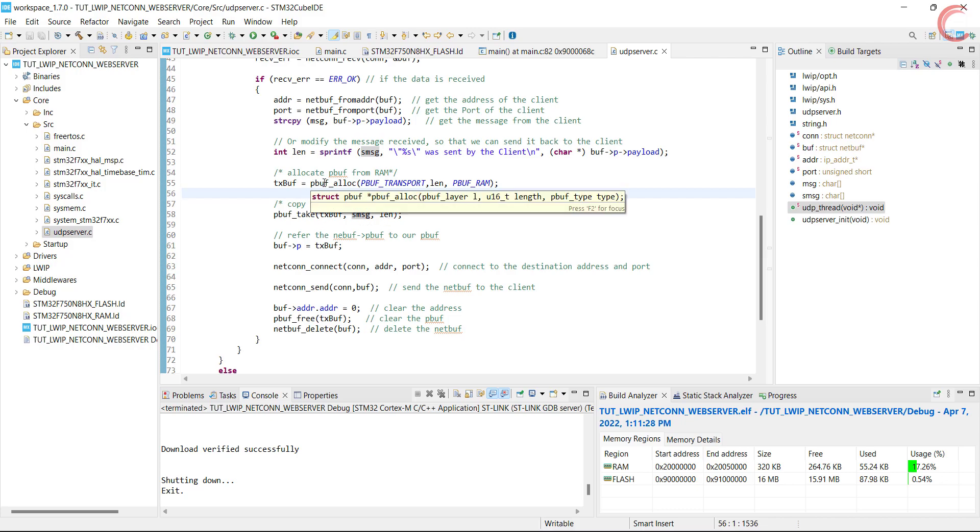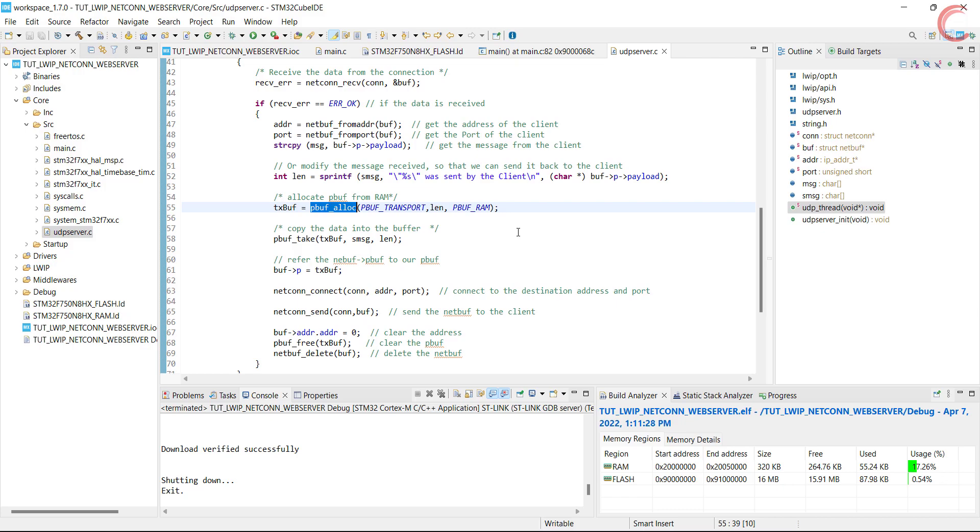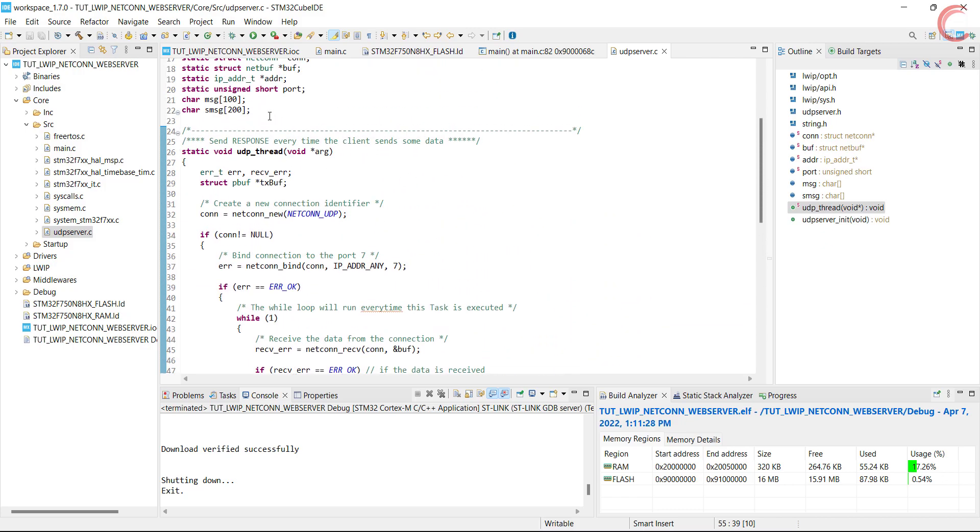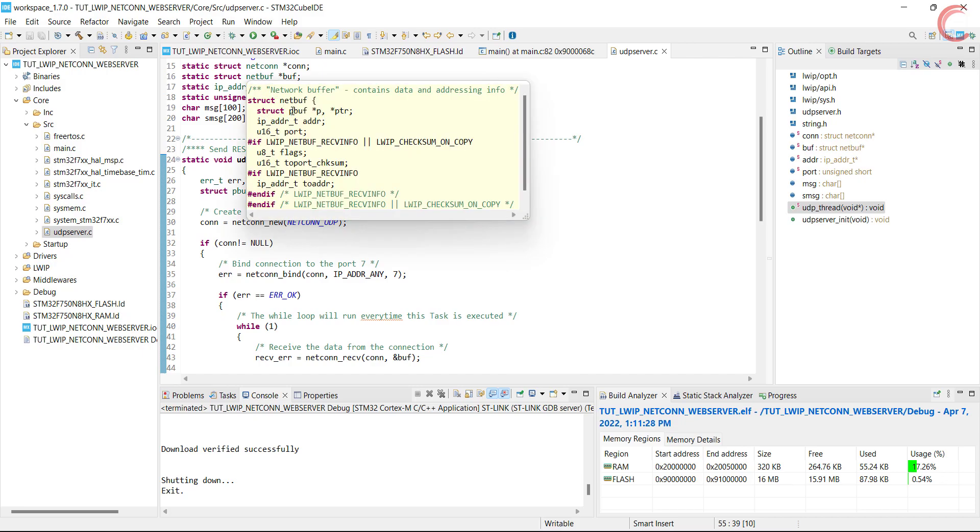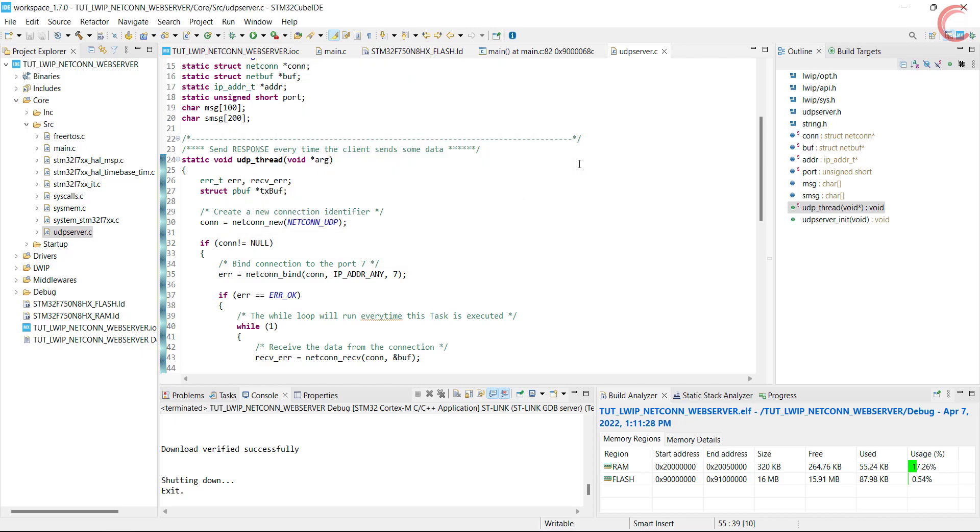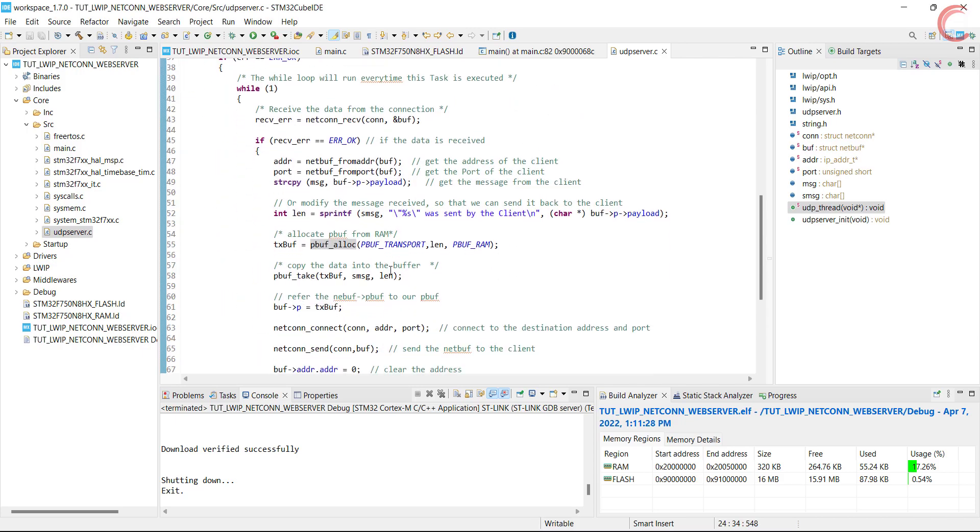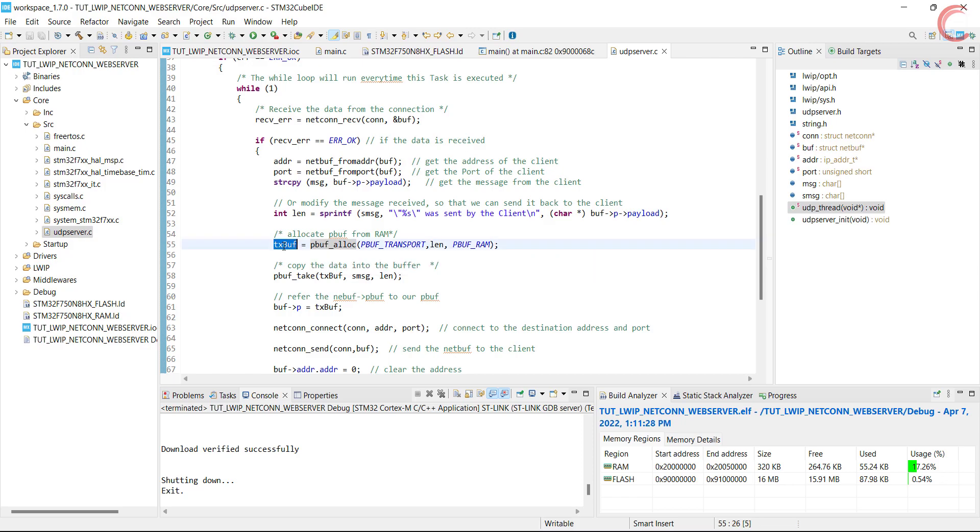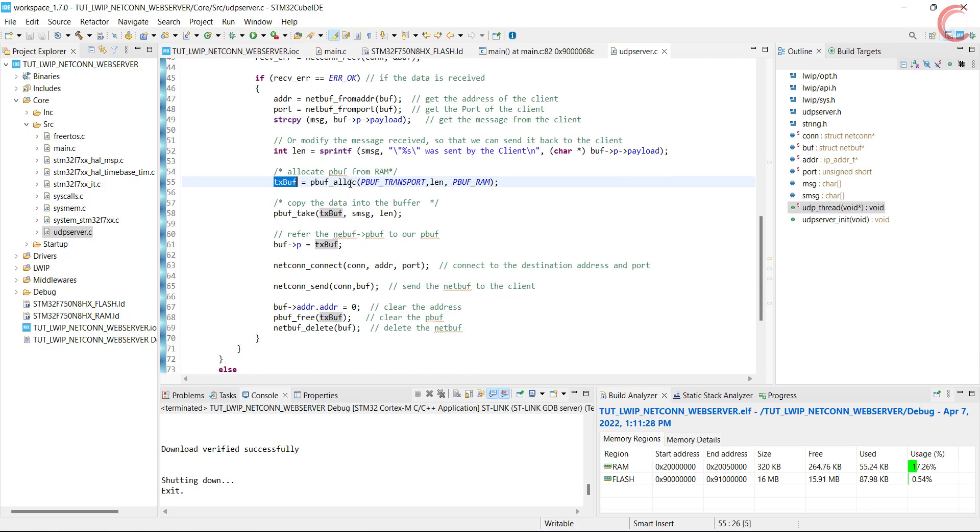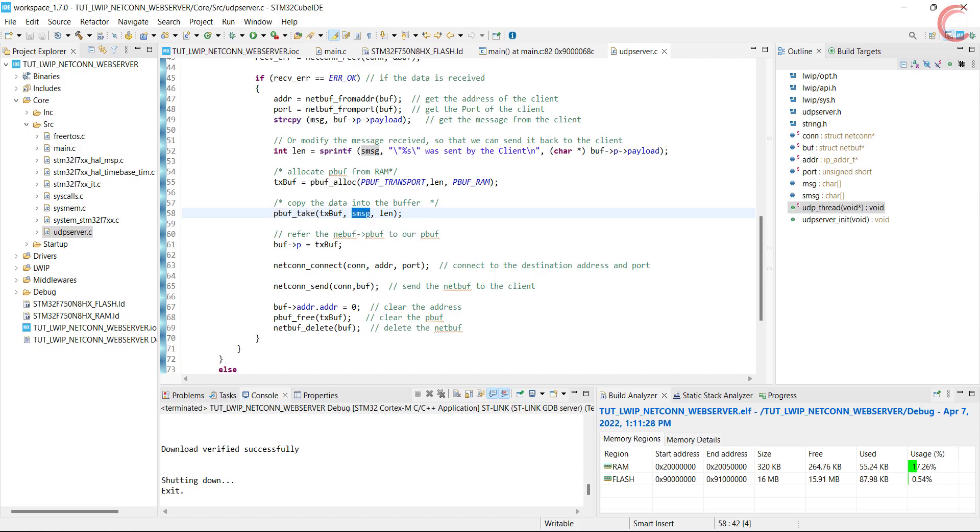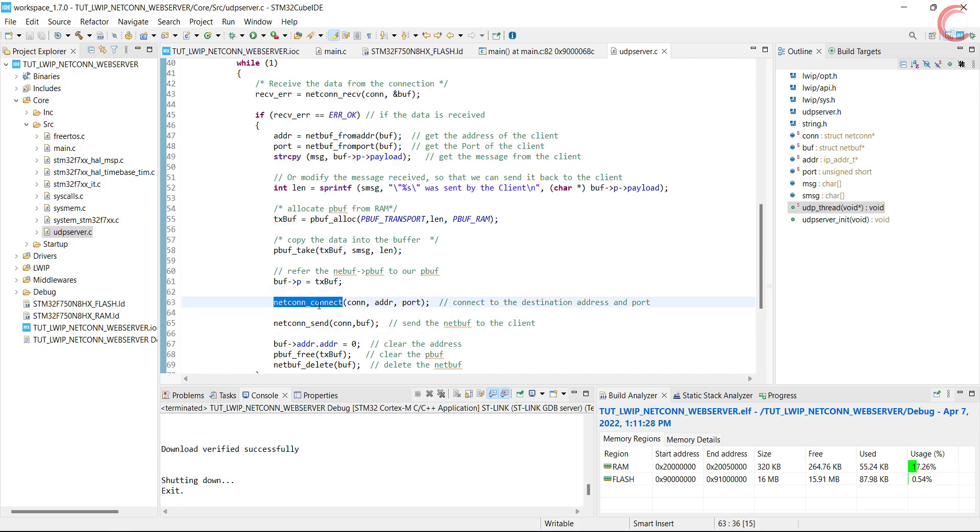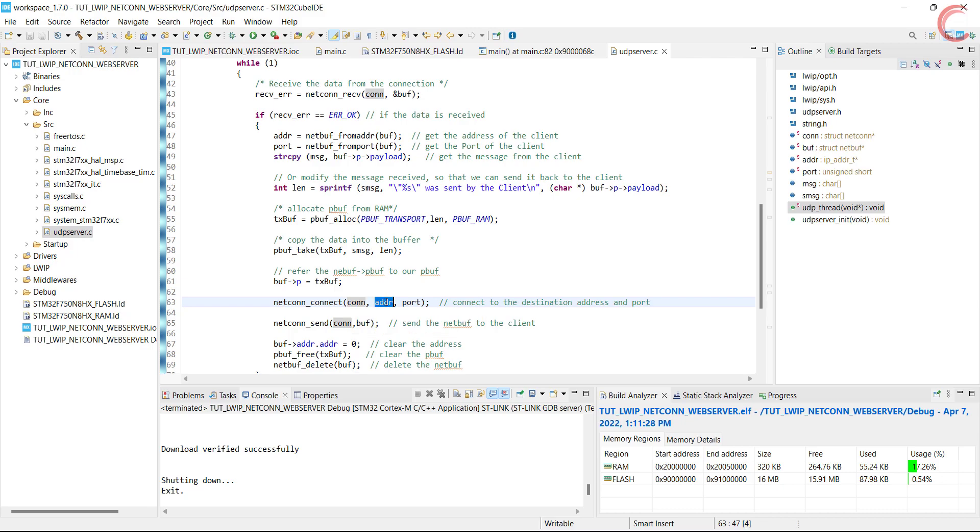Next we will allocate the RAM for the pbuf. Actually while using netcon, the netbuf is used to store all the information related to message, and the pbuf is just a part of this netbuf, along with other things like address and port. This TX buffer is the pointer to the pbuf structure we created in the beginning. pbuf take is used to copy the message into the pbuf. Next we will refer the pbuf in the netbuf to our pbuf, so that we can send the netbuf to the client with updated message. Now connect to the address and port of the client, which we stored earlier. Then send the buffer to the respective connection.